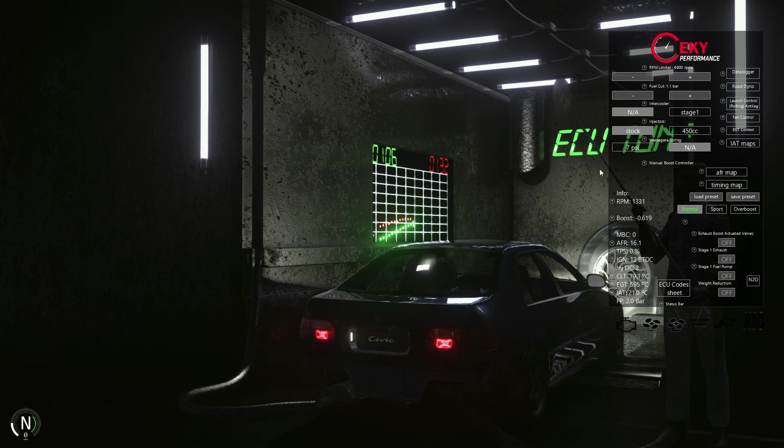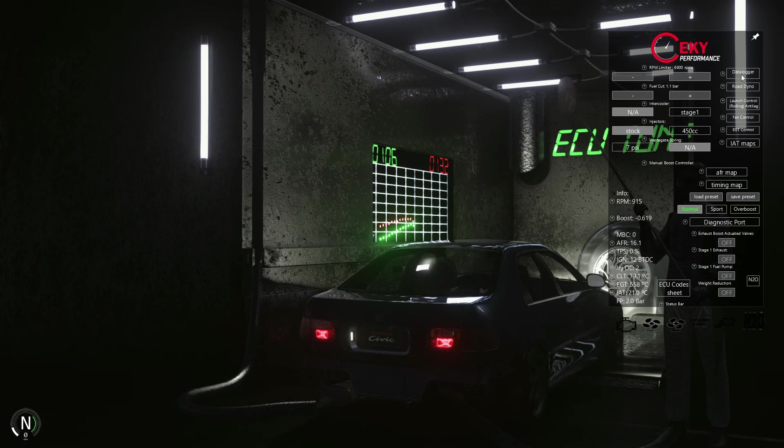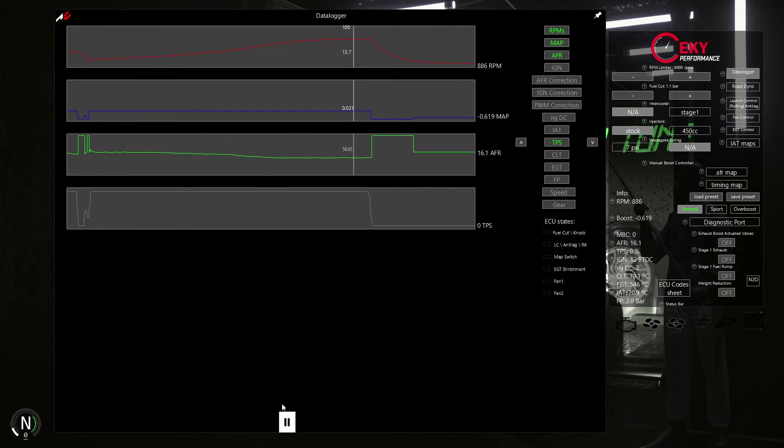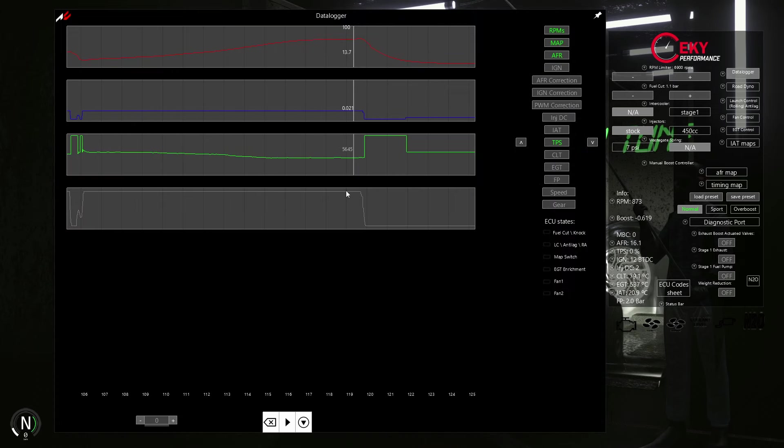Amazing, 106 horsepower. Now let's check data logger.